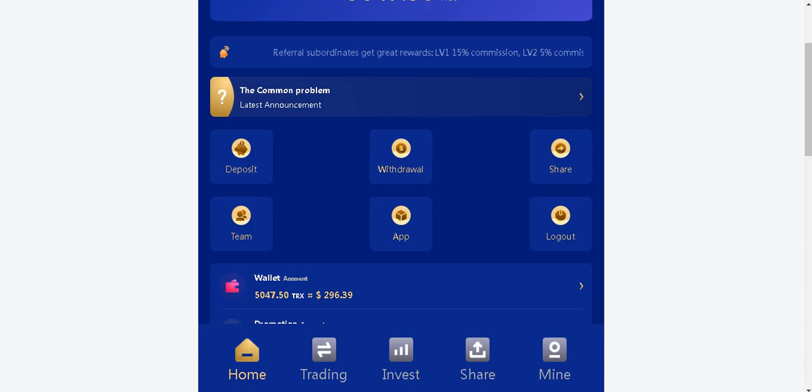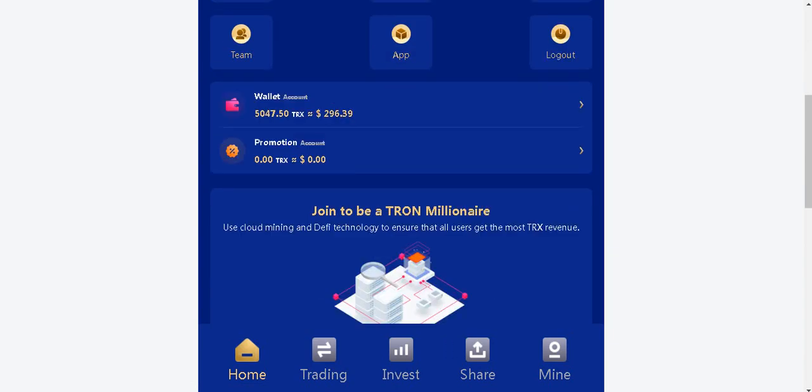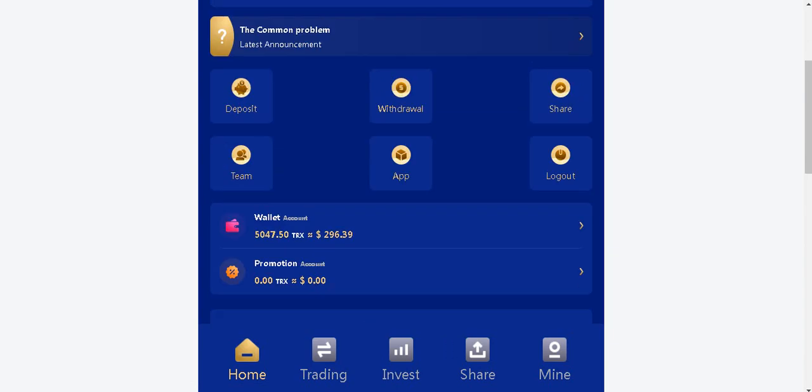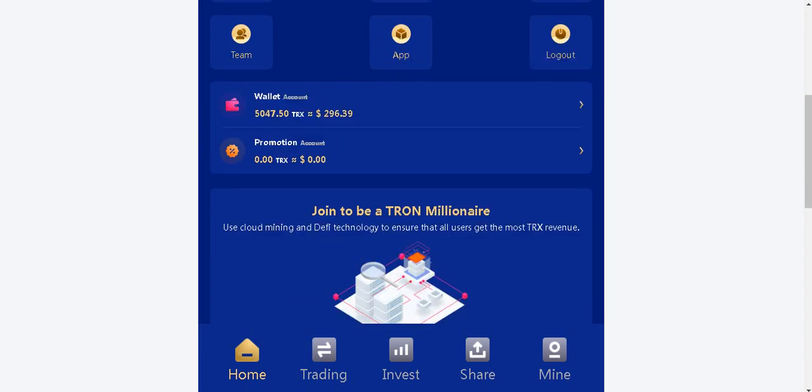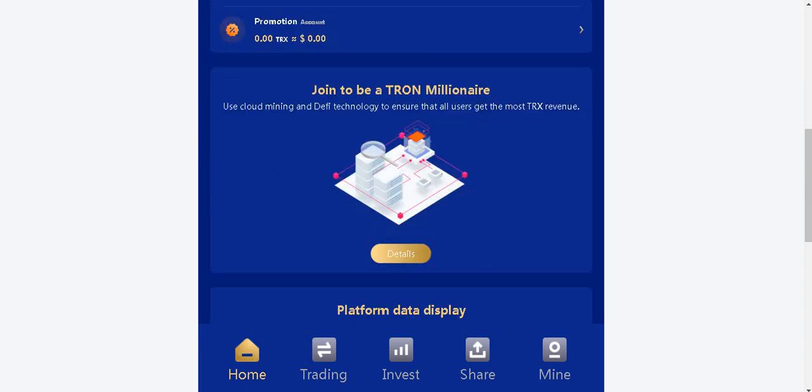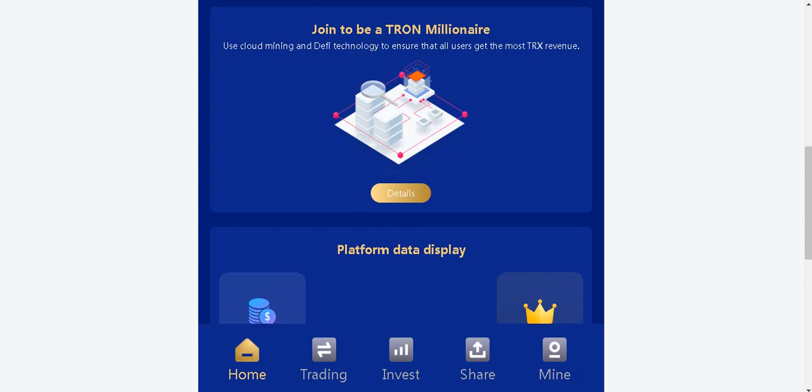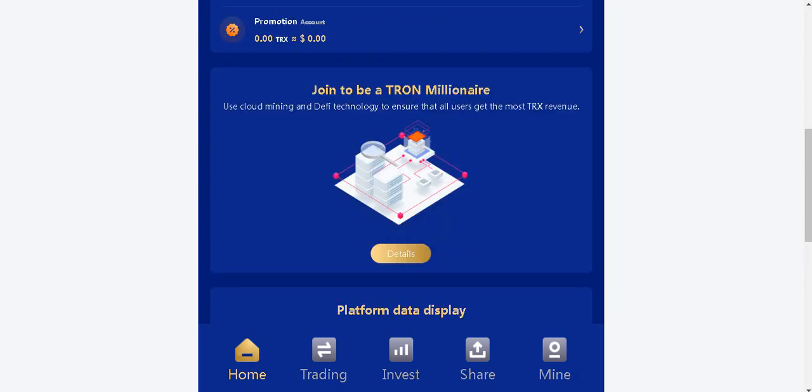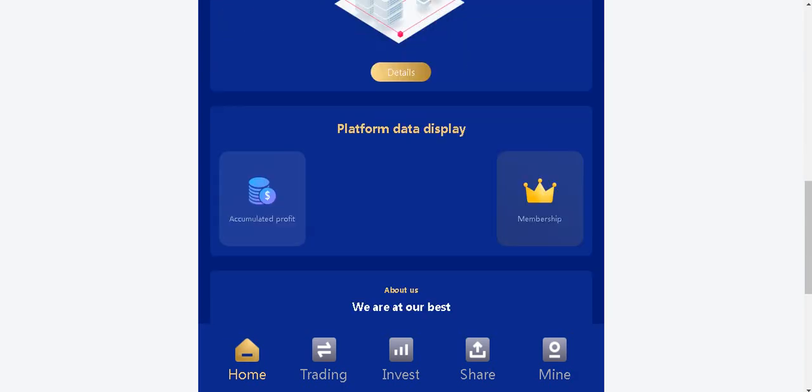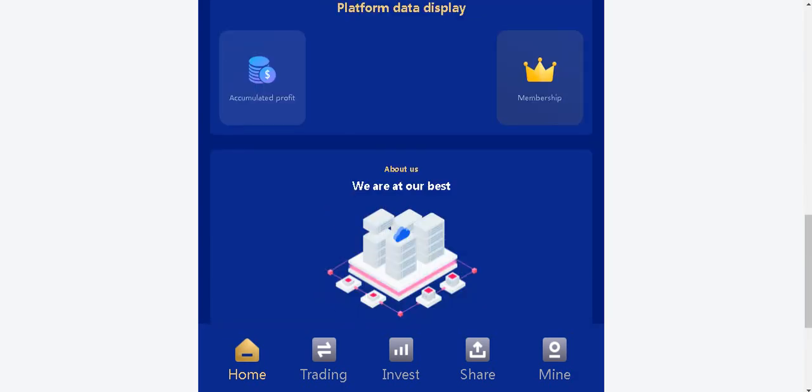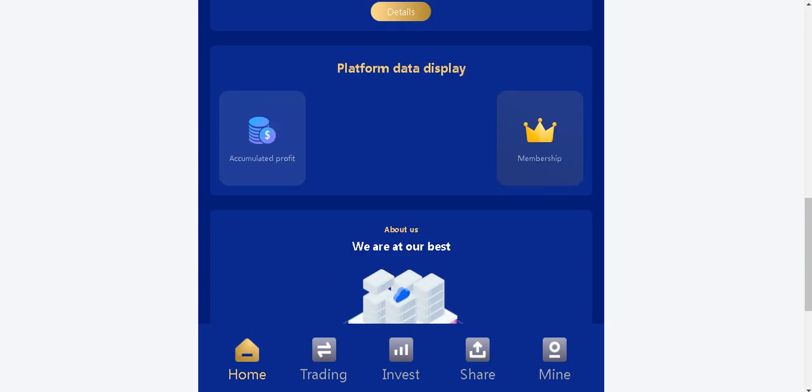There is the app and logout section here. Let's browse inside. Wallet section available here. Promotion accounts available here. There are more details. Account profiles and membership.